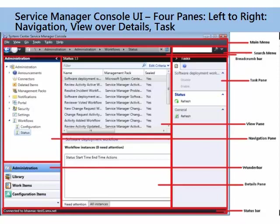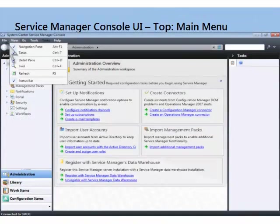This is the view. You see we're looking at software deployment, and these are the details down here for software deployment. Over here is the Task pane, so you can disable a workflow, you can enable the workflow, you can refresh — generally the tasks you can do on the item that's selected, displayed in the center with the detail down the bottom. That's the whole deal. Sometimes you'll see on certain views tabs, but that's the general gist of the user interface.